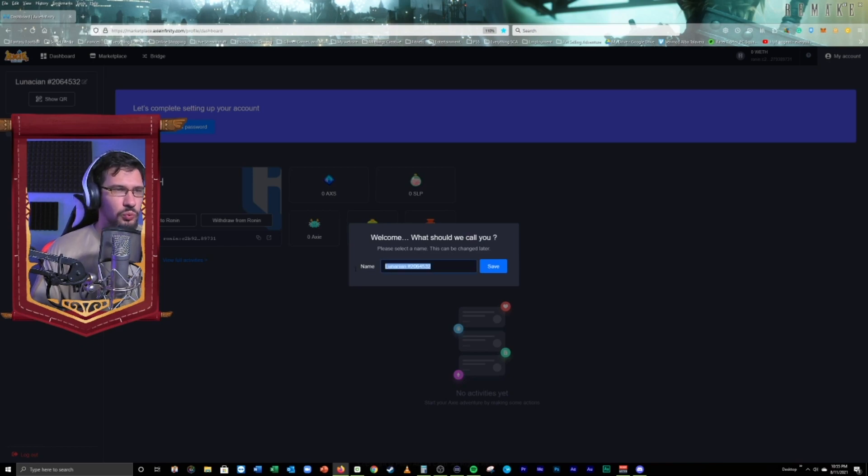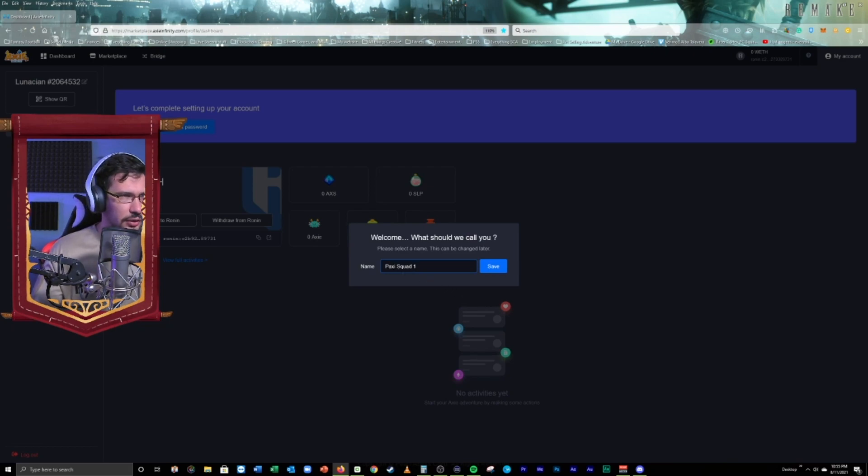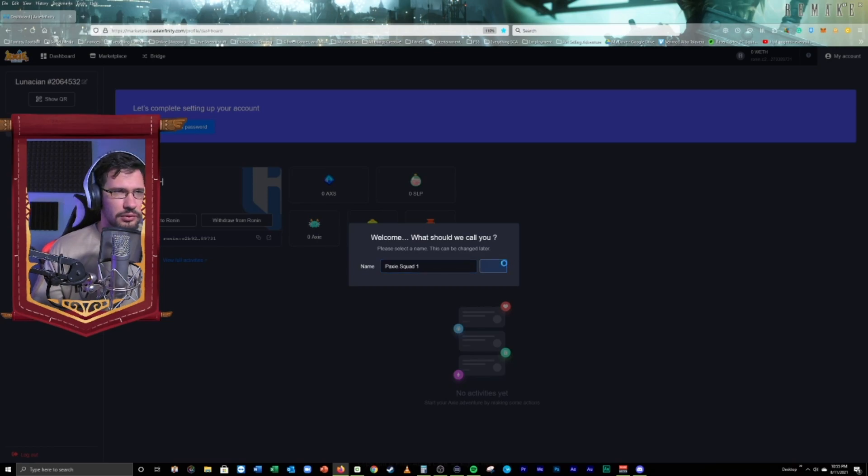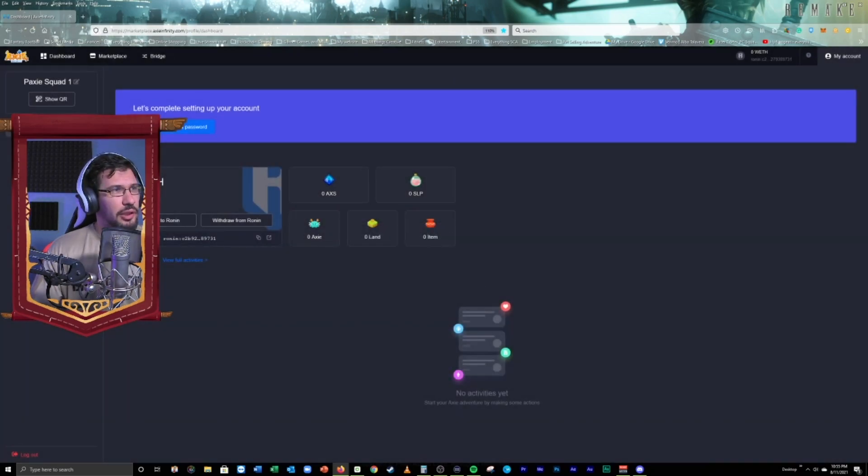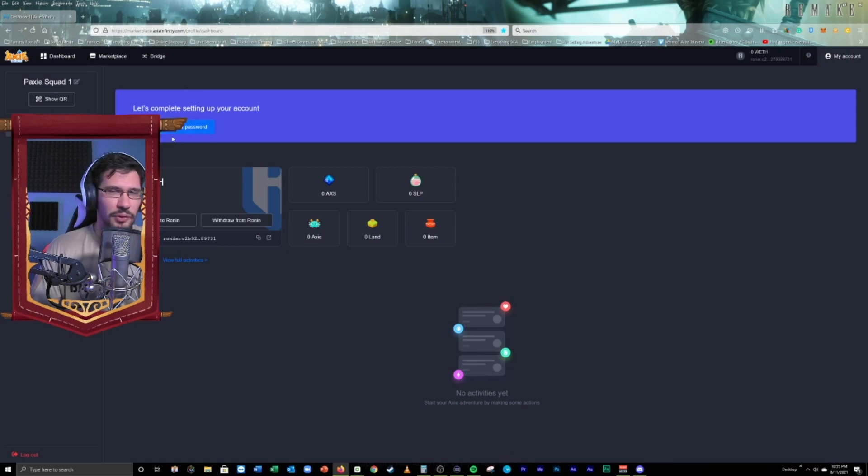There we go. We're logged in. The account is created. What should we call you? Well, you're going to call us PaxiSquad1. Beautiful. There we go. PaxiSquad1. Now, we're going to need to complete the setting up of the account. So, we have to set up an email and a password.